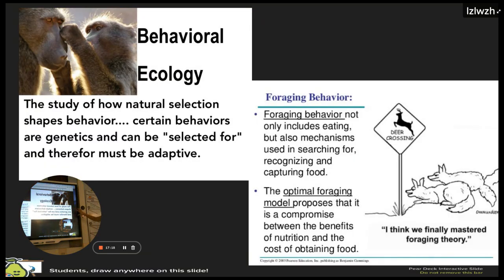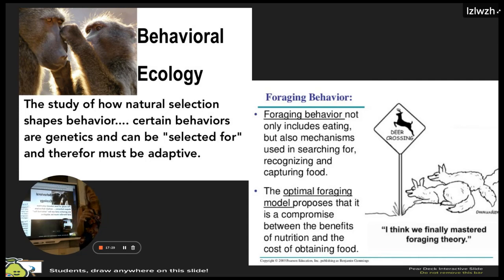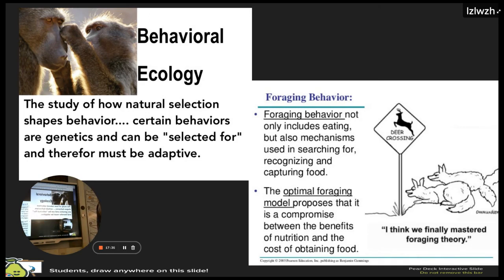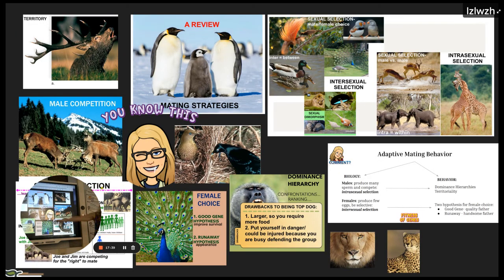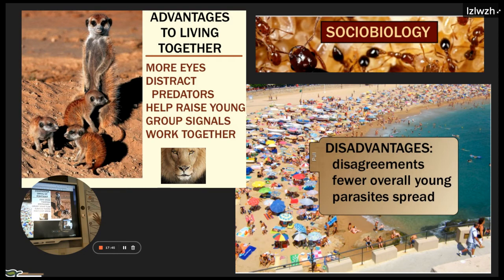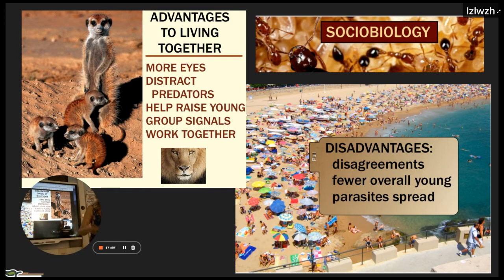Behavioral ecology is about how natural selection shapes all these behaviors. If a behavior exists and has been conserved and maintained, it has been selected for. We also talked about cooperative living — living with others in your population — and how it has both advantages and disadvantages. The conclusion is that the advantages must outweigh the disadvantages, otherwise the behavior wouldn't be selected for.